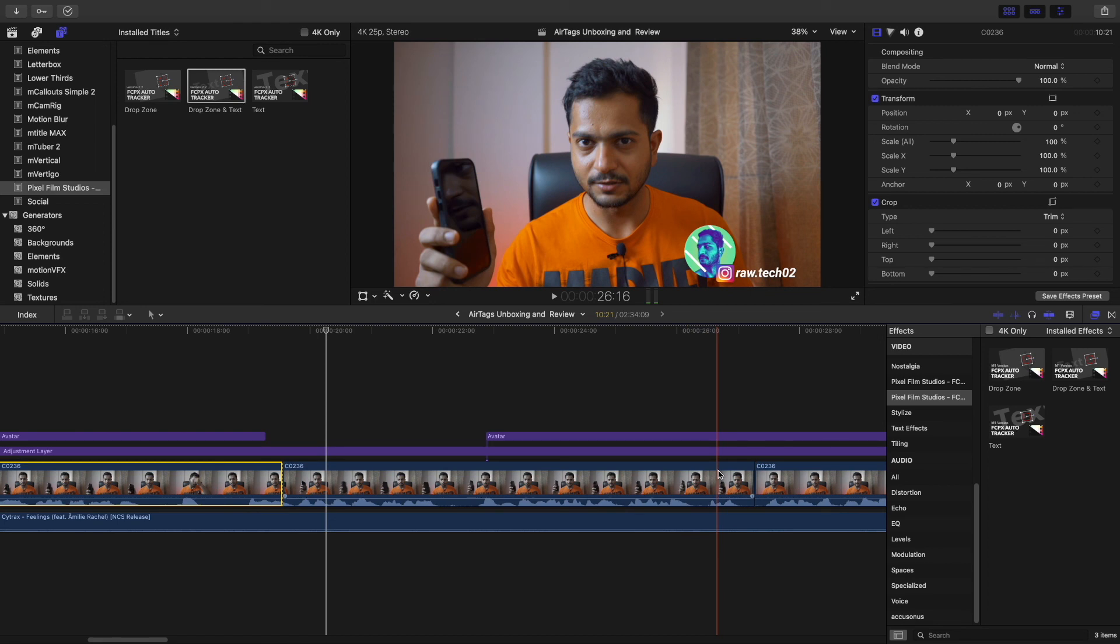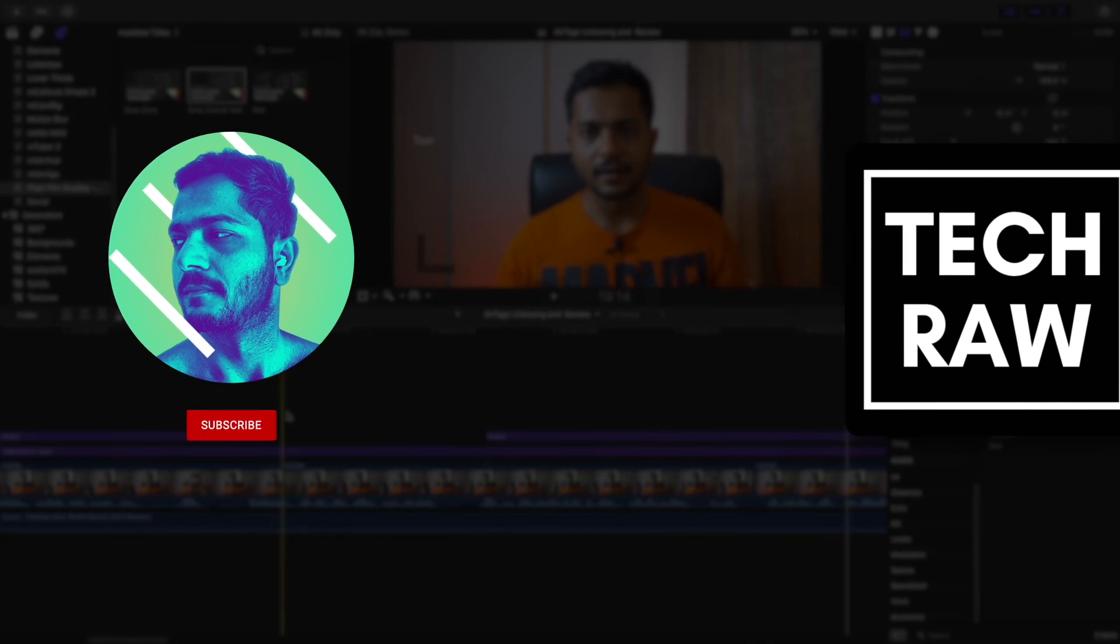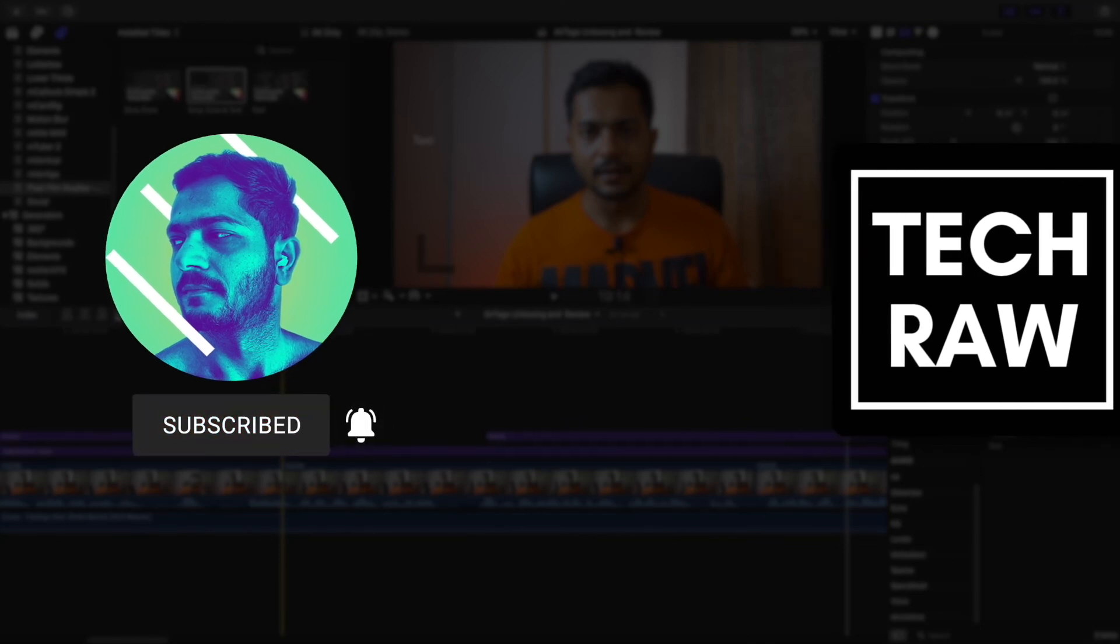That's it for this video. If you have any questions let me know. This is your tech tuber Rahul and I'll see you in my next video. Goodbye, take care.